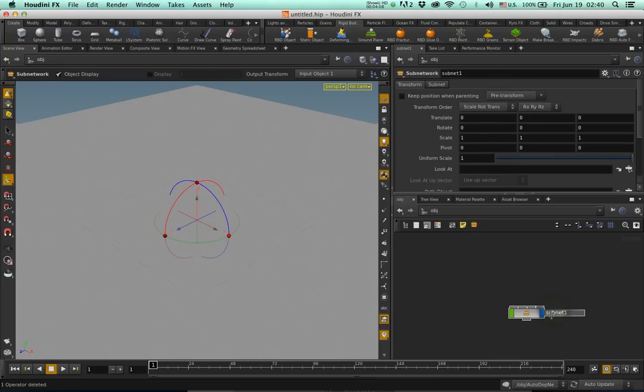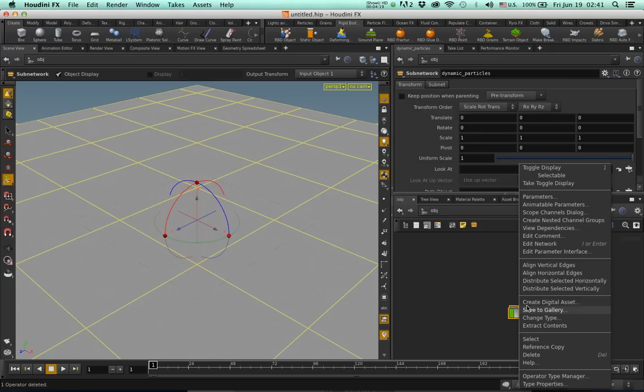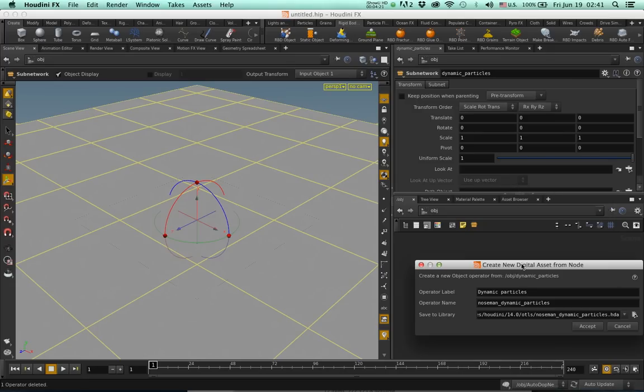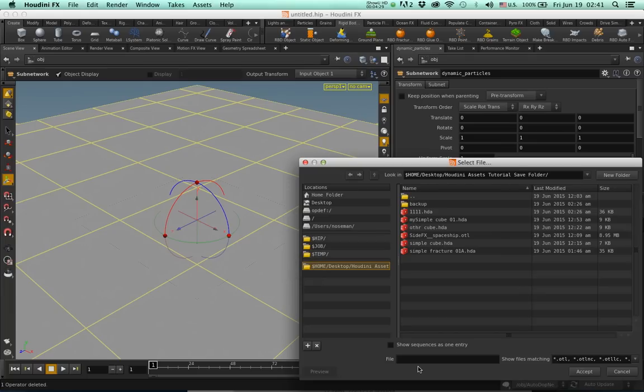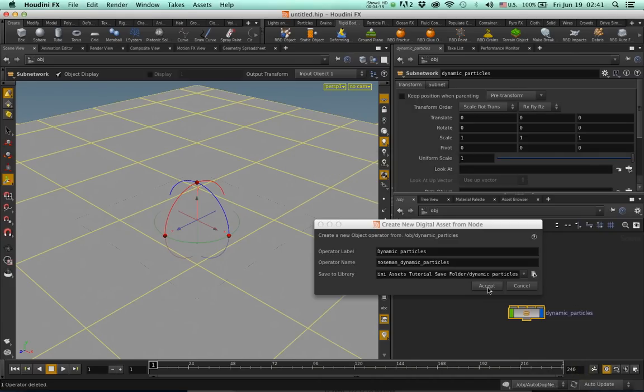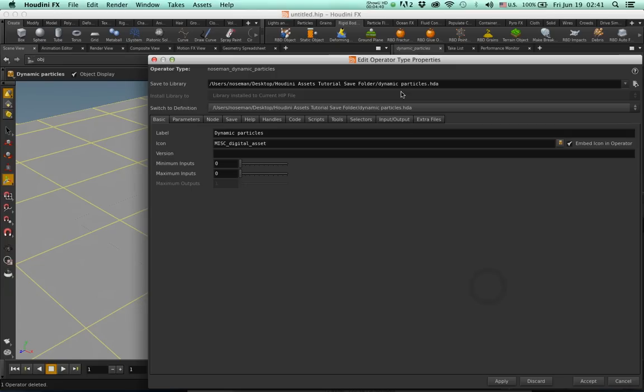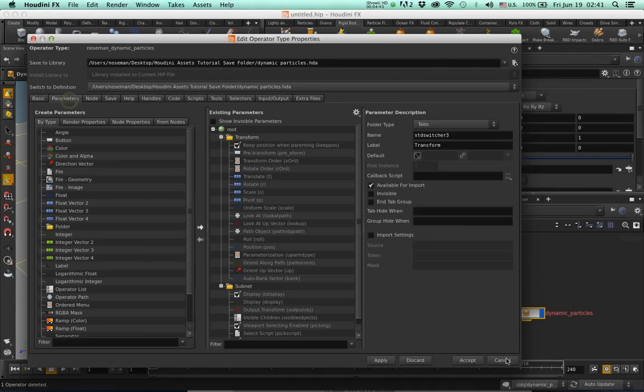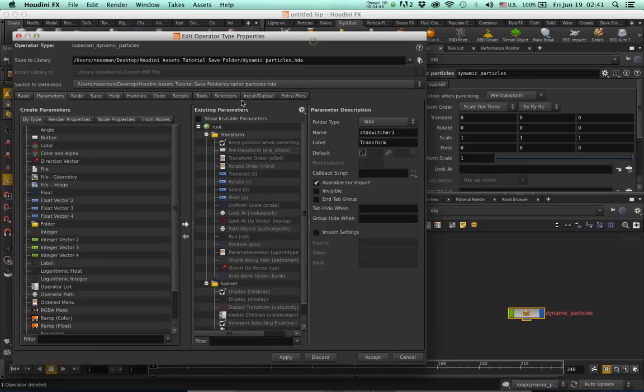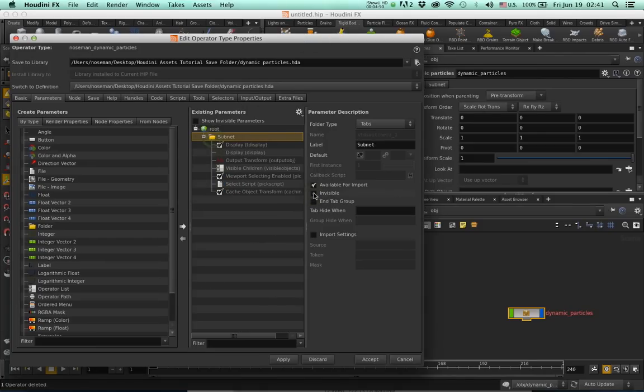Dynamic Particles, press Enter. Select it, right-click, create digital asset, and save it. Let's type a name: Dynamic Particles. Press Accept and then Accept again. Let's go to our parameters. Get rid of the standard parameters, we don't need them.